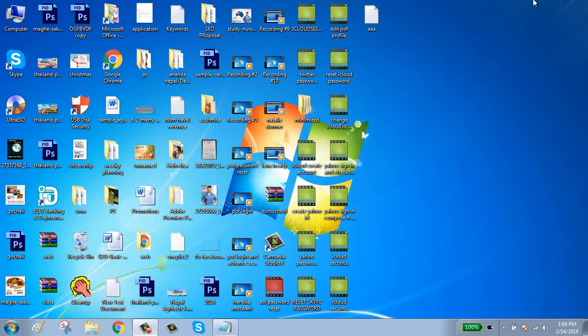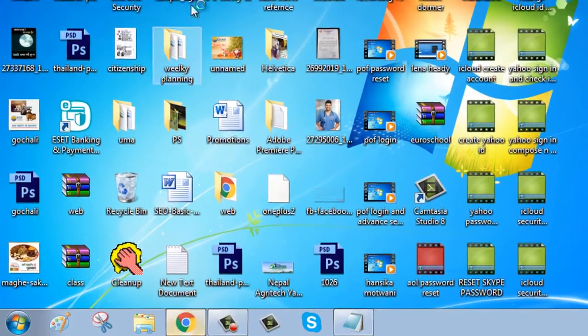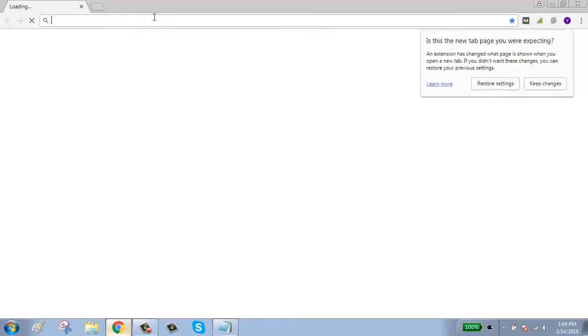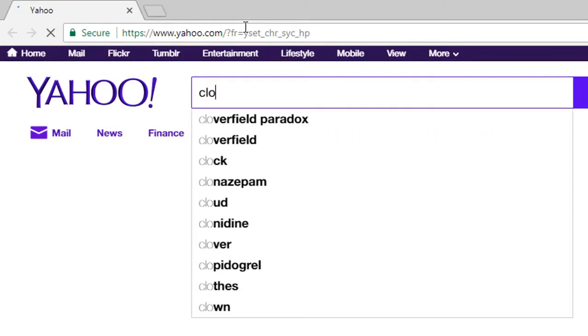Hello guys, welcome to my channel. Today I will show you how to sign in to your iCloud account. First, click on your browser and go to icloud.com.